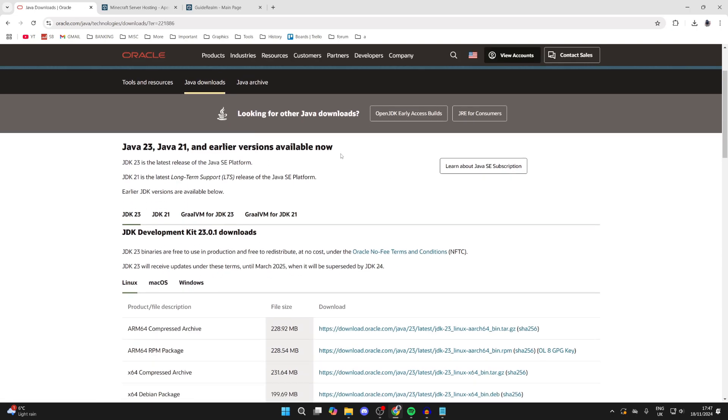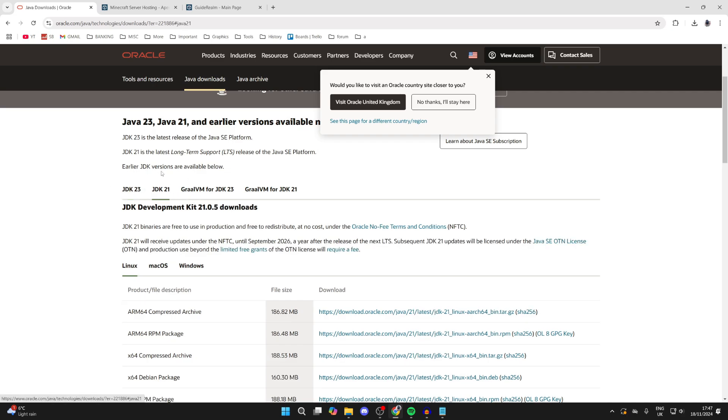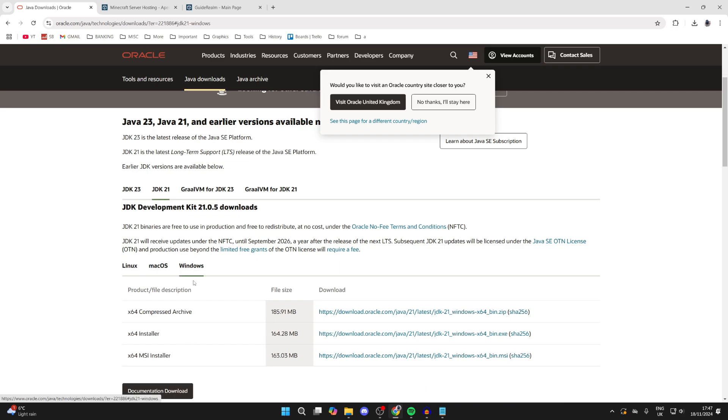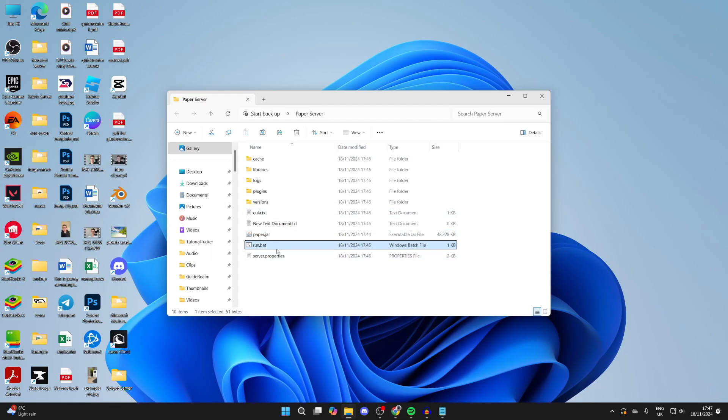What you want to do is get JDK 21. I had 23 and it didn't seem to work, so it may be when you're watching this video it is working, but I found that 21 worked for me. Select it, then click on Windows and get the installer. Download it, install it, and then try running the run.bat again. I already ran it and it ran fine.